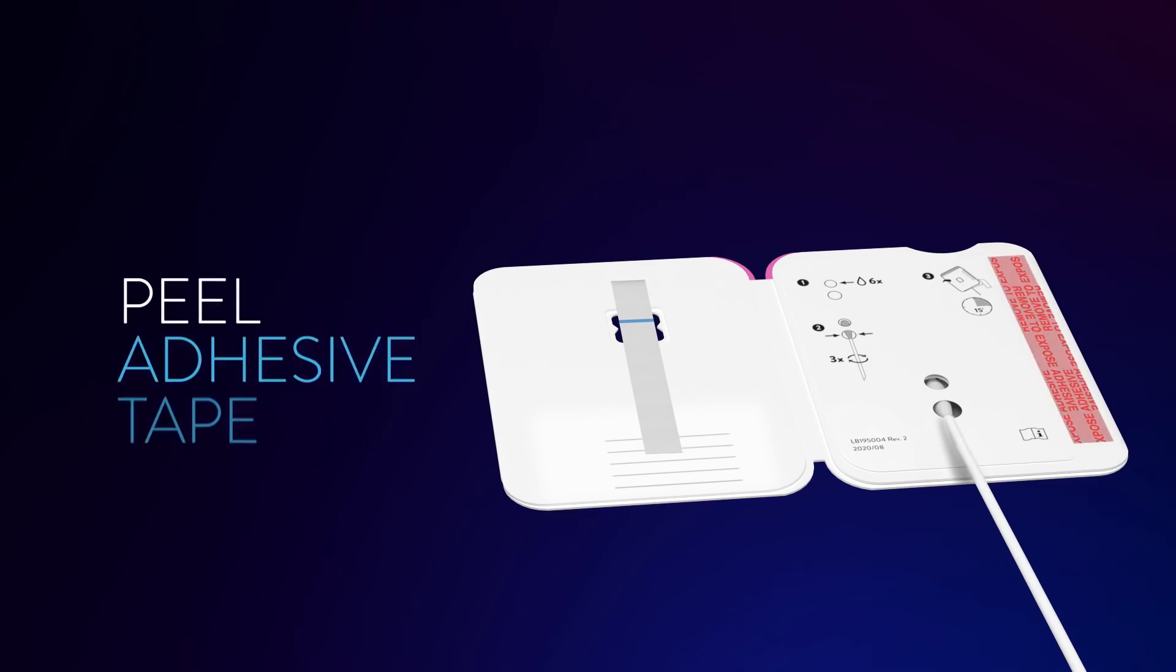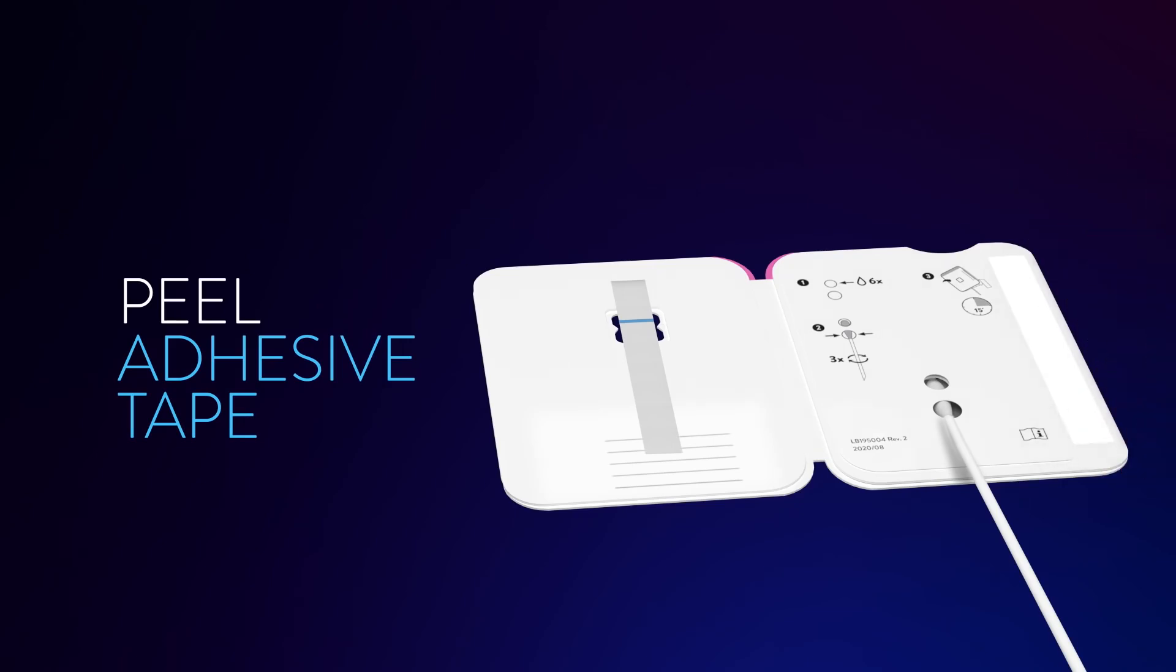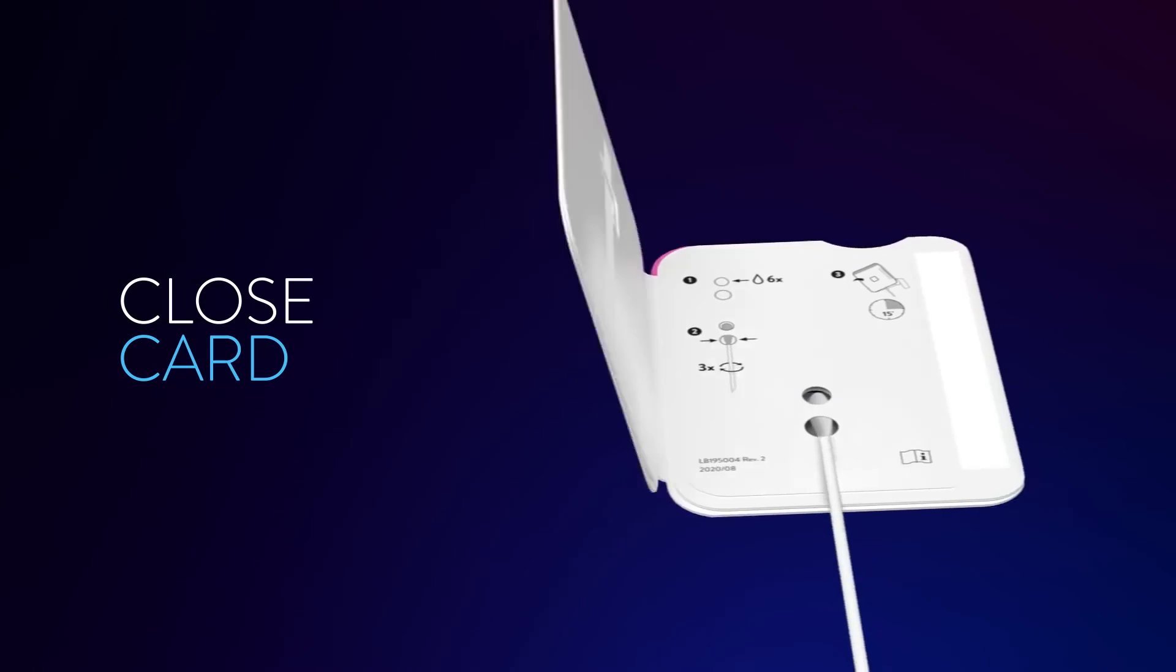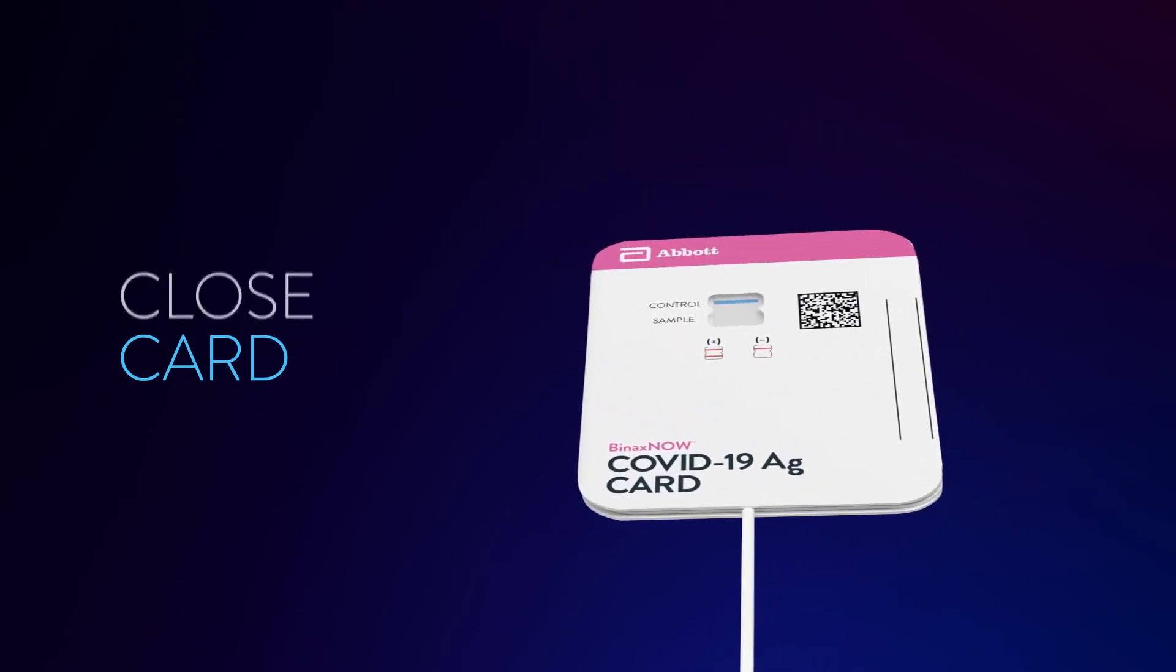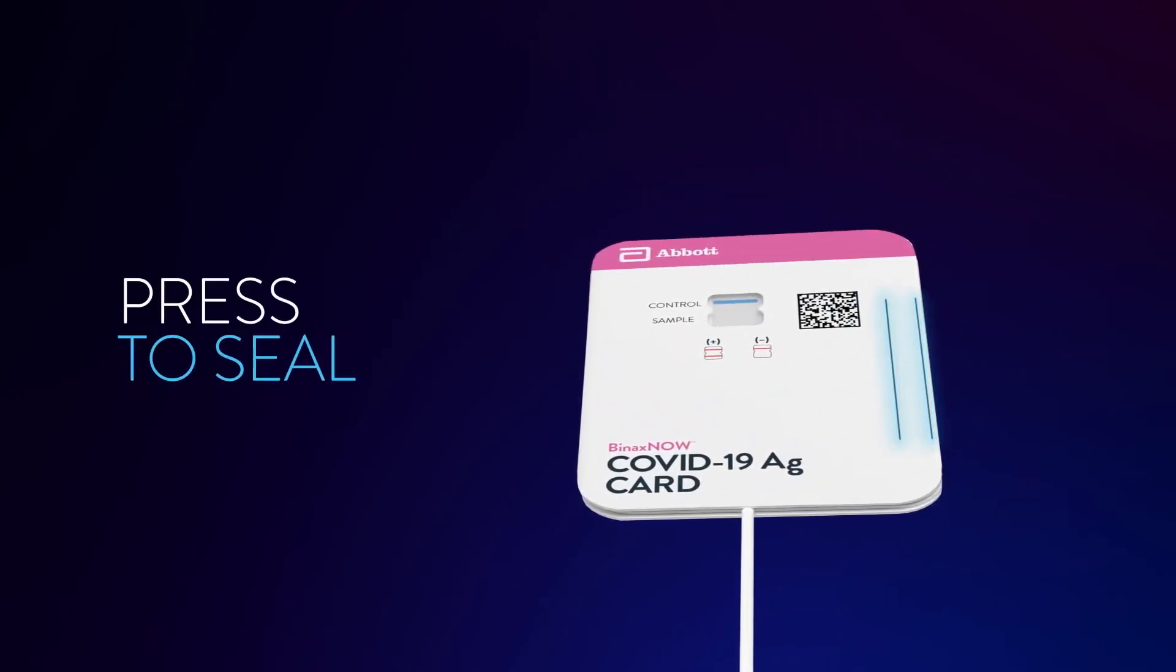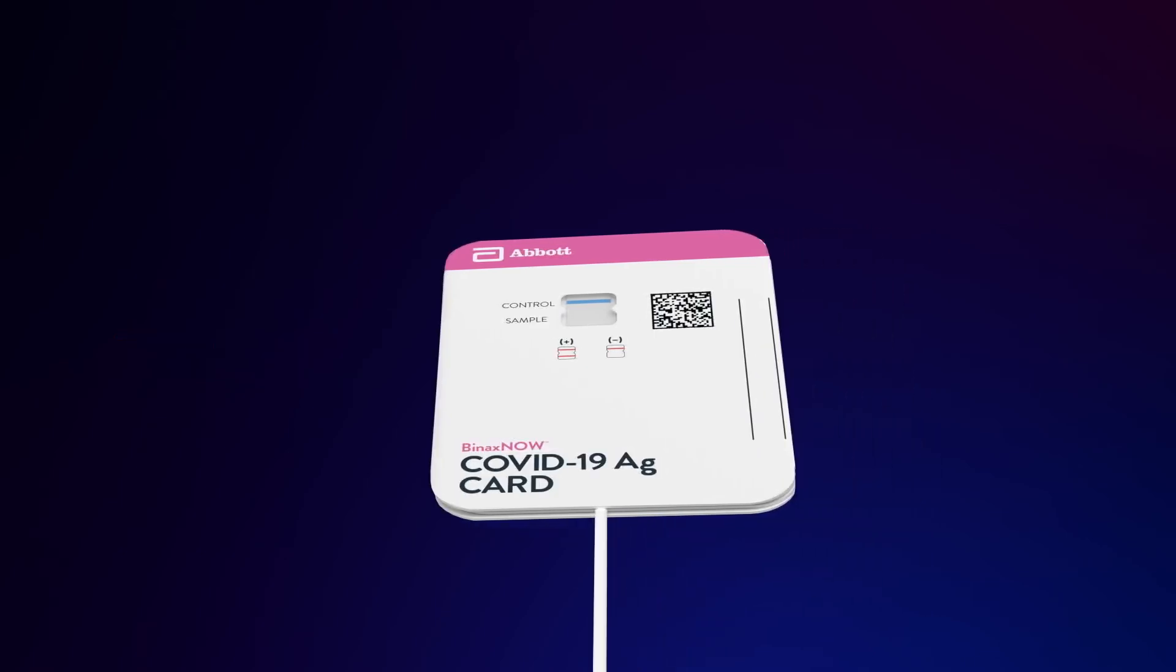Peel the adhesive tape liner off of the right edge of the card. Be careful not to touch other parts of the card. Close the left side of the card over the swab. Press firmly on the two lines on the right edge of the card to seal it. Keep the card face up on your table.